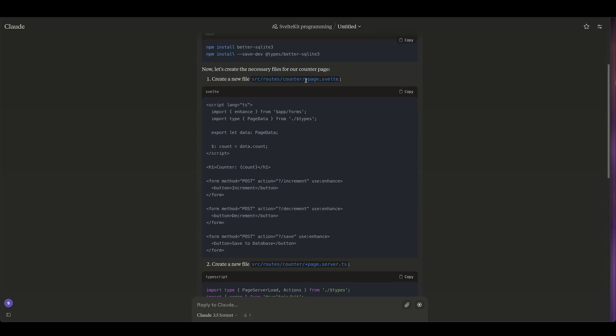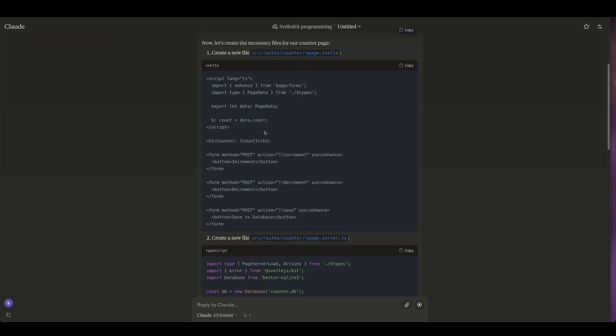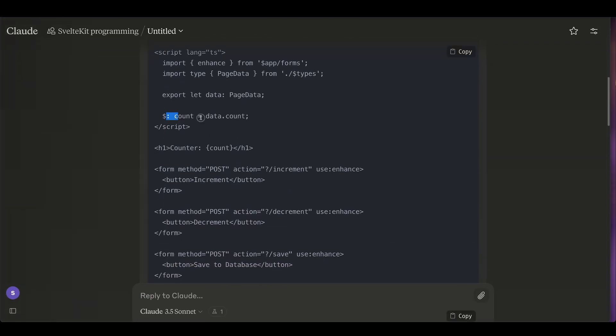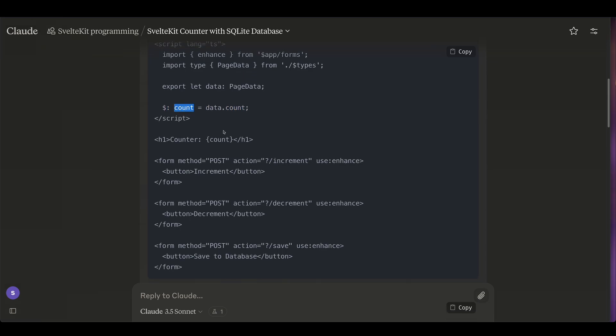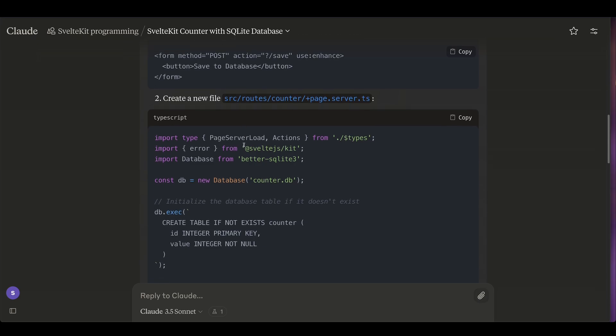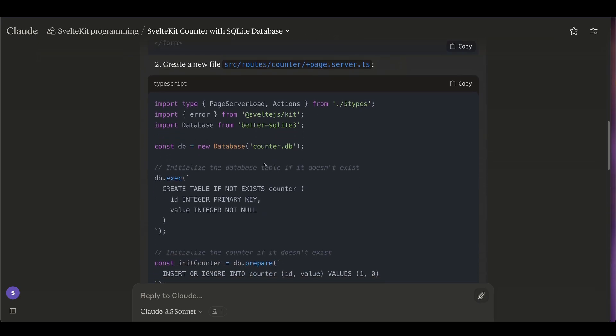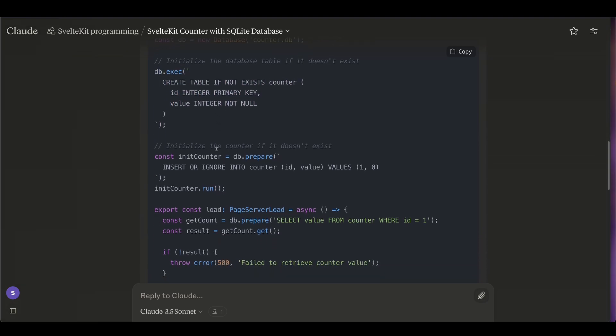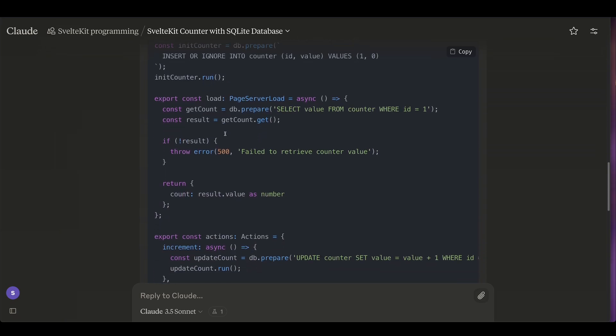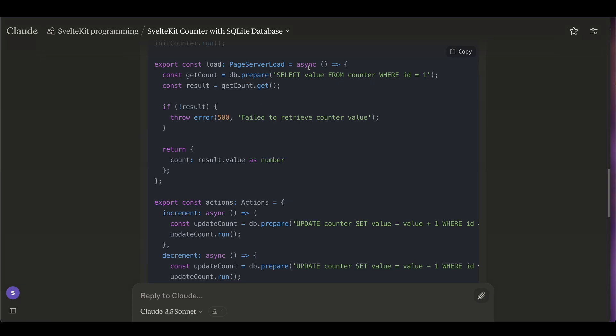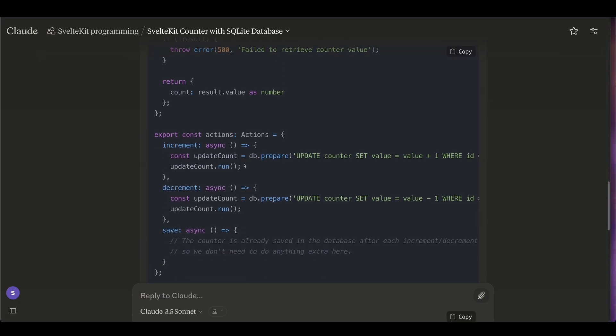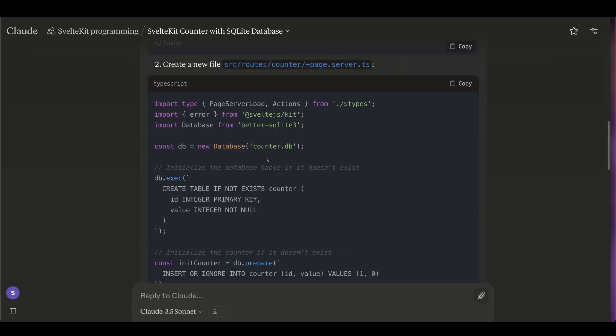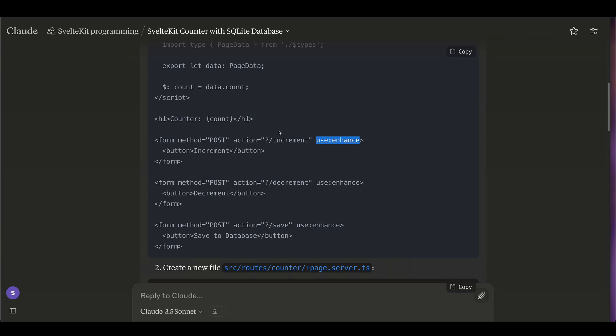All right, so it tells us to install better SQLite 3, and then it correctly gave us an example of a +page.svelte. So it correctly got the page data here. Let me make that a little bit bigger. So it correctly gave us the page data. It moved count here into data.count. It's using use enhance. It created two form actions, increment and decrement. Let's see on the page server files. It's initializing the database and it's even executing a table migration if we haven't created a table yet. Then the load function correctly fetches the data from the database and it has also correctly implemented the update methods. And because we're using use enhance, that's gonna correctly reload the data.